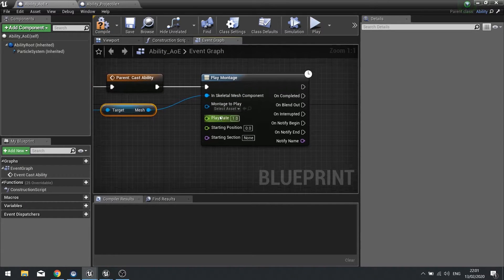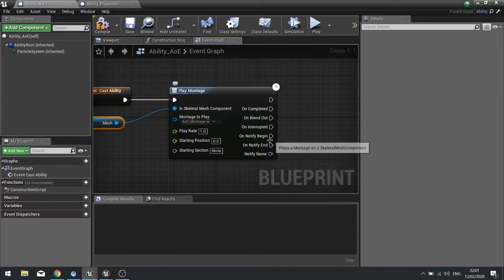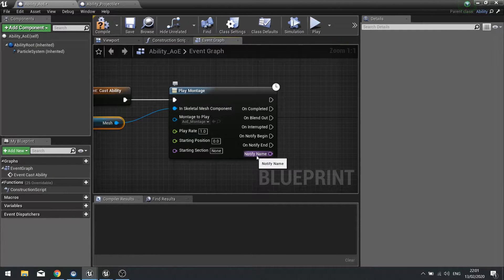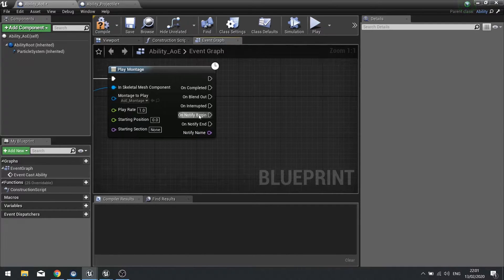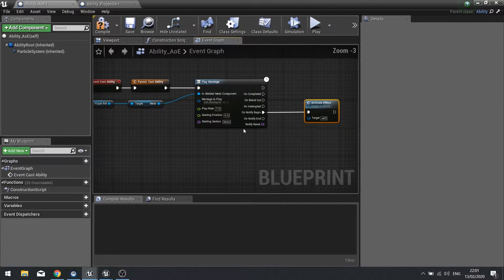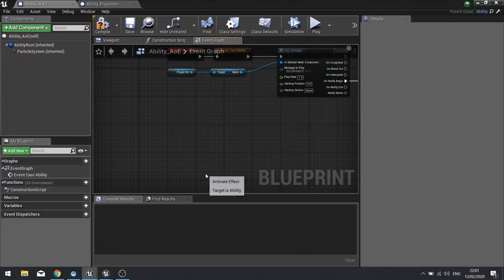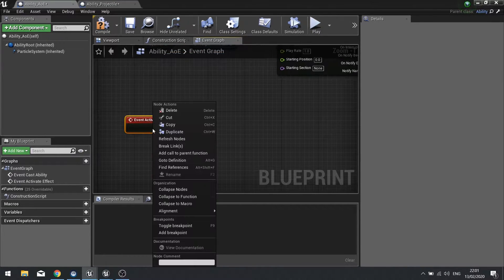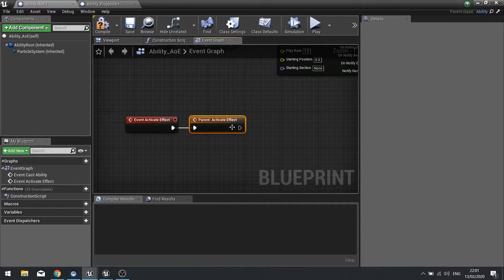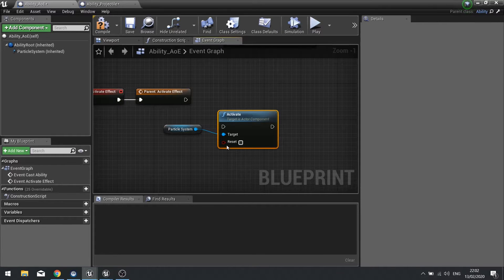We'll return to our ability AOE parent and in the montage to play I'm going to choose that new AOE montage. This will assign that montage to the mesh and let it play out. Now that notification we put on there will trigger this on notify begin. If we have multiple notifications we can test which notifier it is by looking at the notify name, but we've only got one so we don't need to do that. So notify begin is when we're going to do the activate effect.